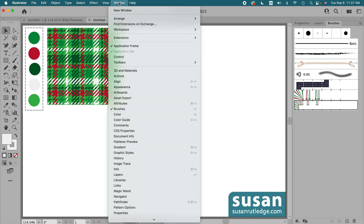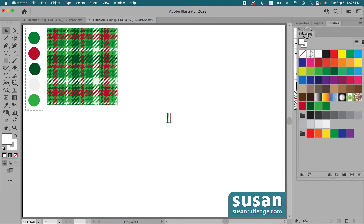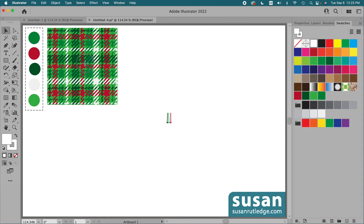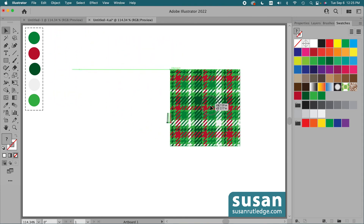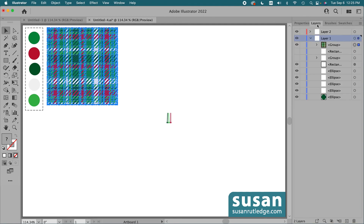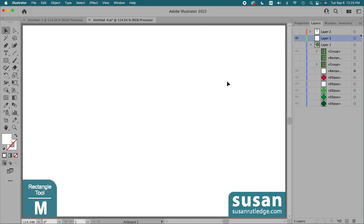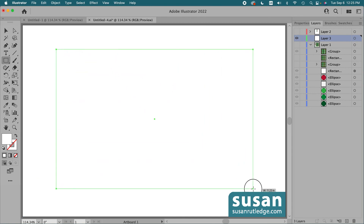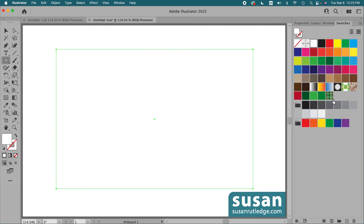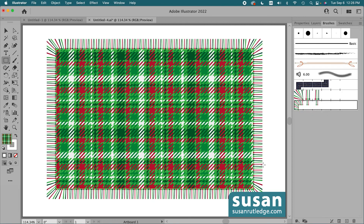I need to get the swatches panel. I'll go up to Window, down to Swatches, grab the tab, and dock it next to the brushes panel. Then I'll select our design and drag and drop it into the swatches panel. If you have color groups like I do, be sure to drag your swatch up above those color groups. I'll move up to the layers panel, hide the layers, and create a new layer for our final design. I'll get the rectangle tool, keyboard shortcut M, drag out a rectangle, apply our swatch from the swatches panel, then apply our pattern brush from the brushes panel. I'll click on the artboard to deselect everything — and here's our final project.